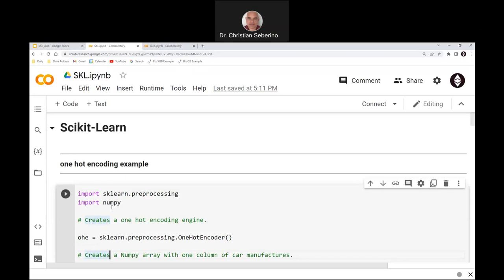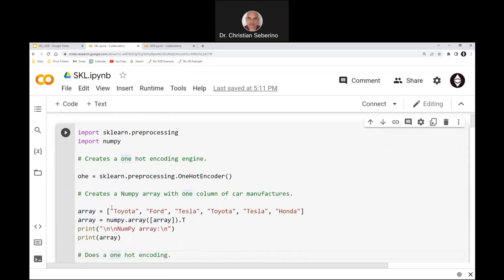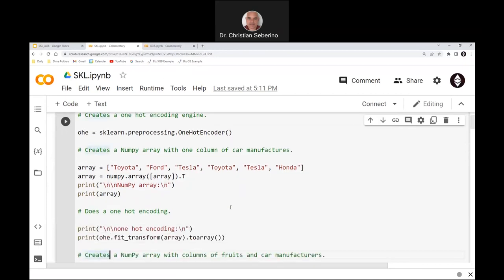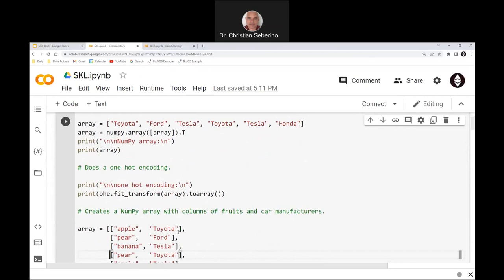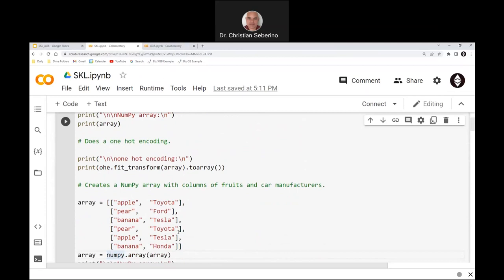Instead of assigning a number to each value, we assign a column to each possible value. In this example I have a list of cars — Toyota, Ford, Tesla, and so forth — and I want to convert that to columns. I instantiate an instance of the Scikit-Learn class called OneHotEncoder, call the fit_transform method on that instance, convert it to a NumPy array, and print the results. I also do another example with two columns: one of fruits and another of cars.